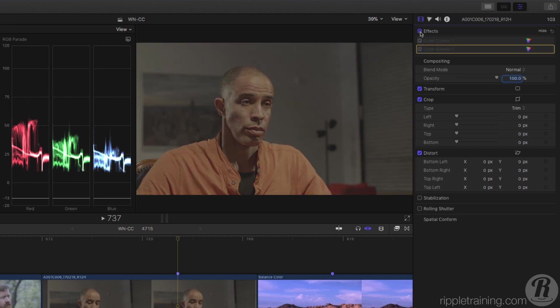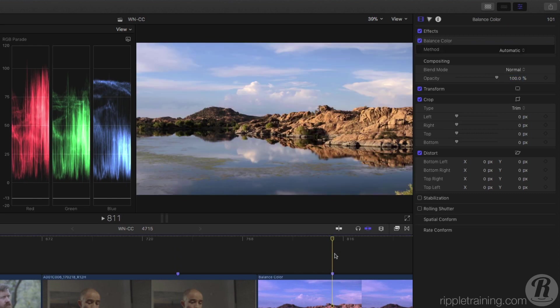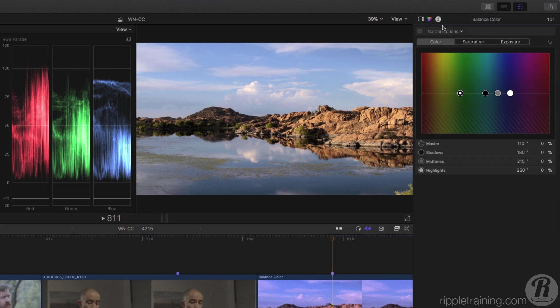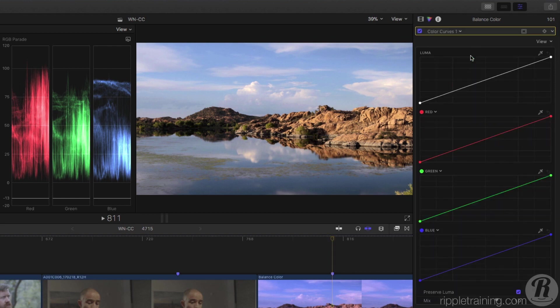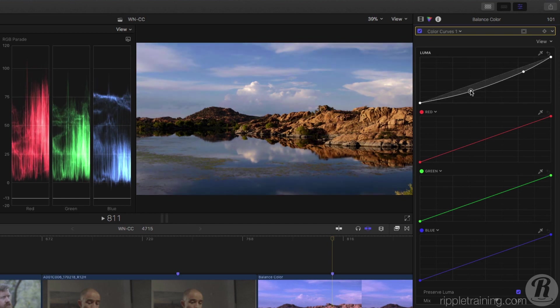And you aren't limited to the red, green, and blue color channels. In this shot that we corrected with the balance color effect earlier, I'll add a curves correction. I'll first use the Luma Curve to decrease brightness in the midtones in order to separate the sky from the clouds.